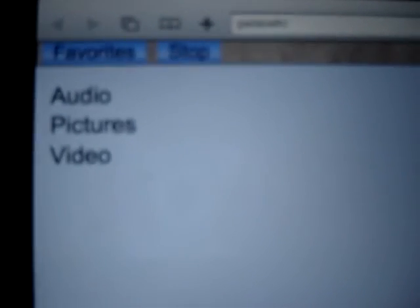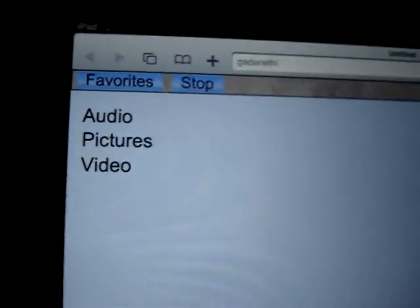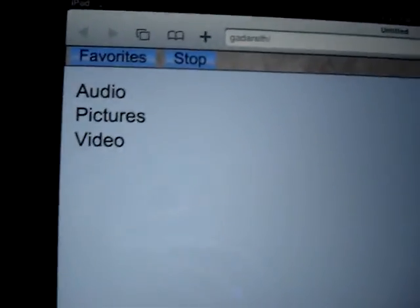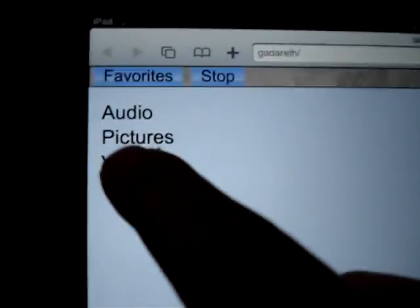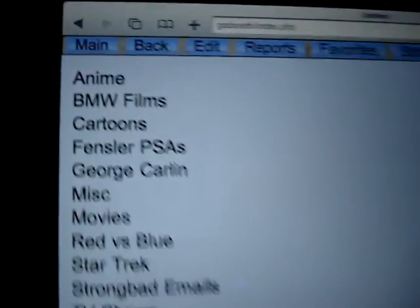I have it set up to stream audio, streams audio, views pictures, but video is what I'm primarily concerned with right now.